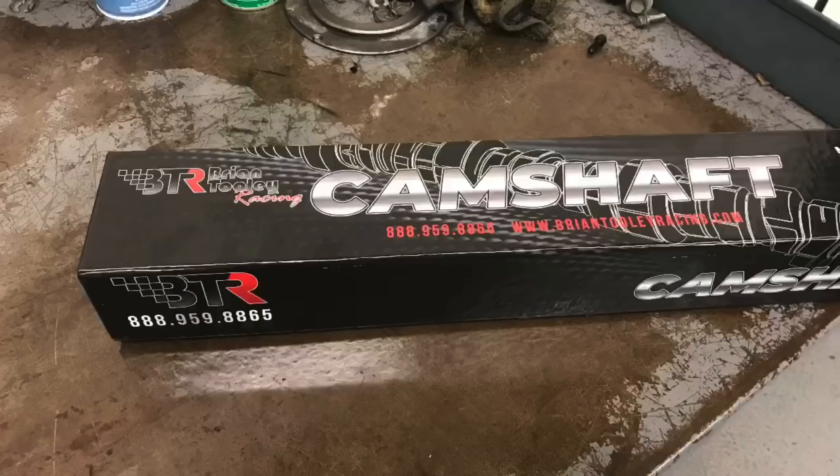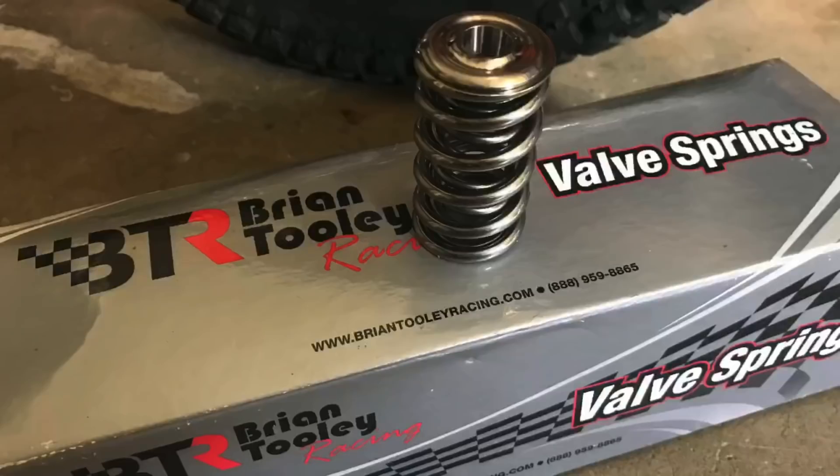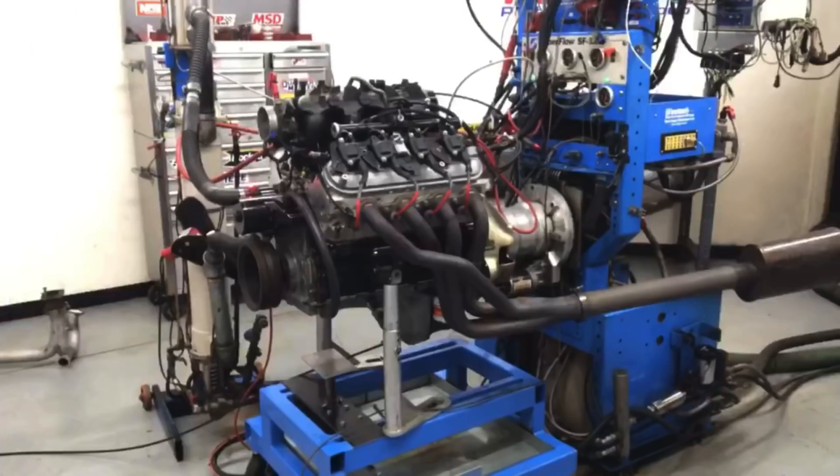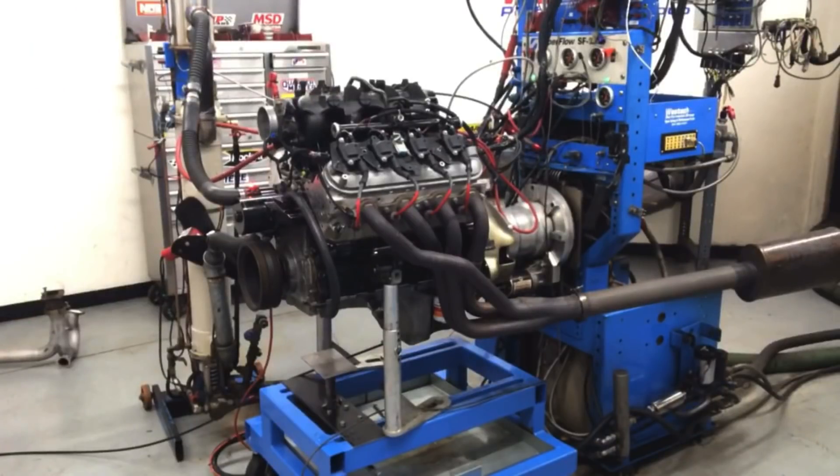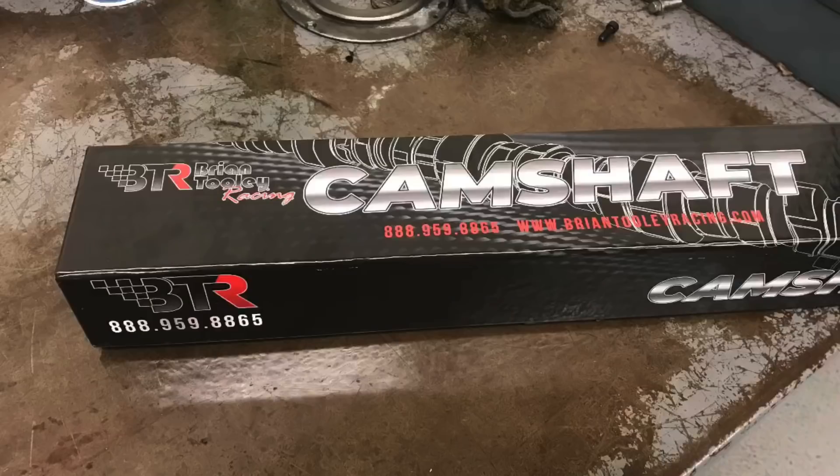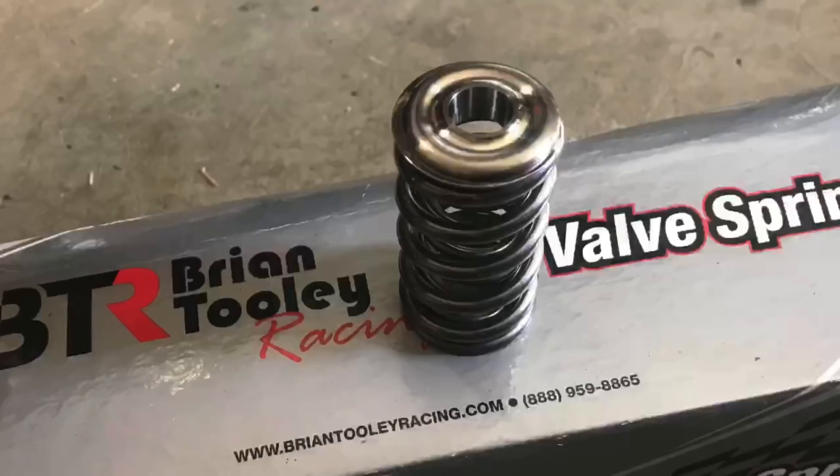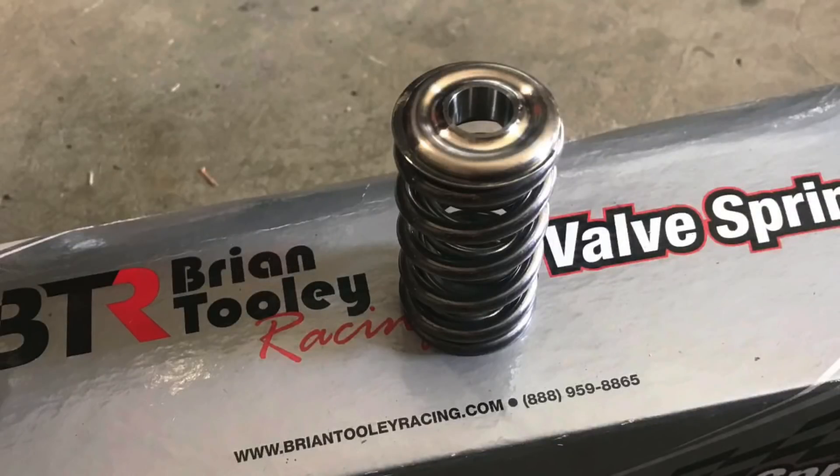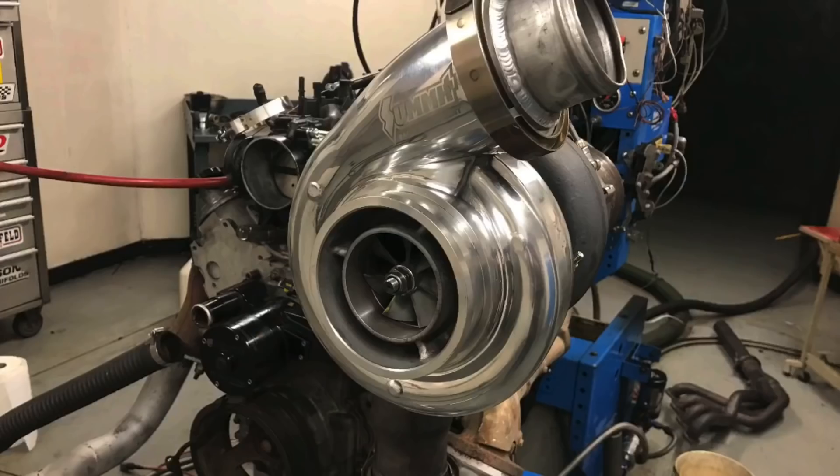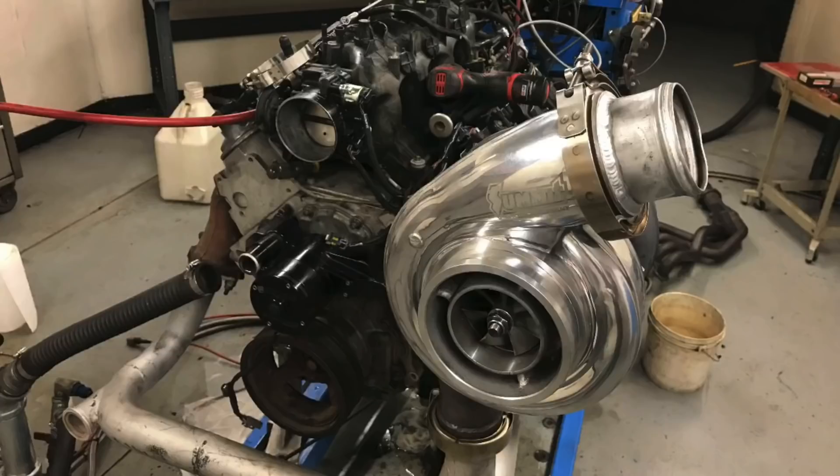In this video we're going to take a look at a very successful recipe that almost guarantees success. I'm talking about cam, springs, and boost. In this case we're looking at an LS motor, 4.8 liter to be precise. We're adding a cam - in this case a Stage 2 turbo cam from Brian Tooley Racing - the associated dual spring upgrade that goes along with that camshaft, and on the turbo side we're taking a look at an S475 Summit Racing turbo.